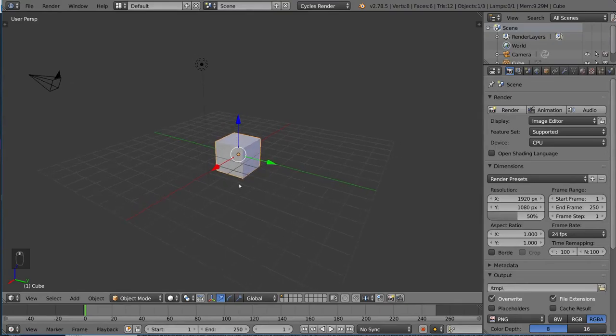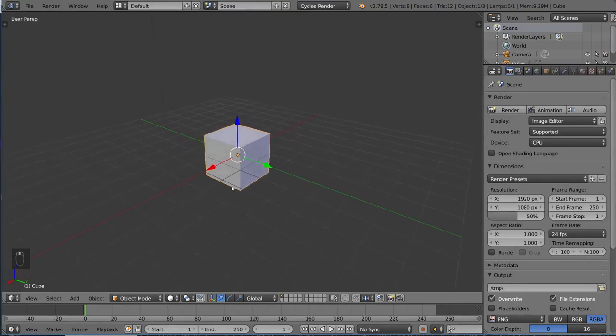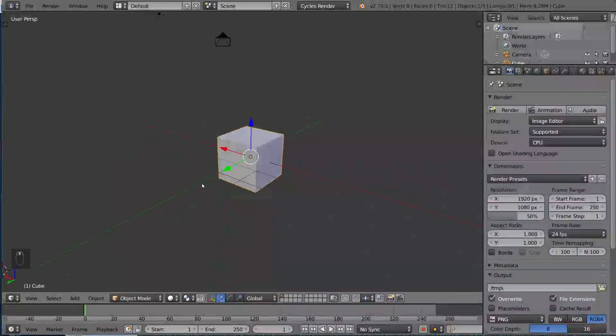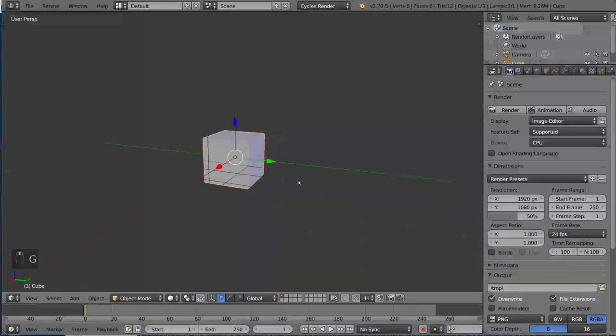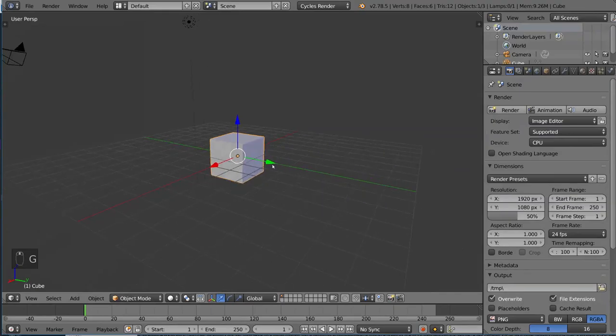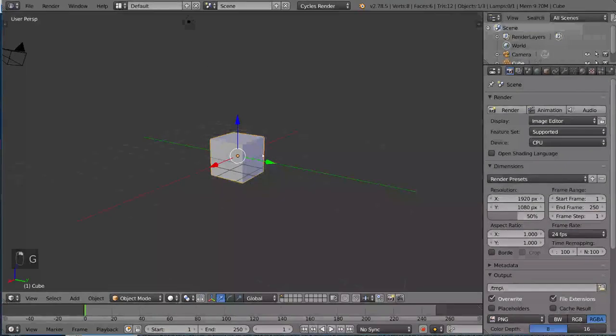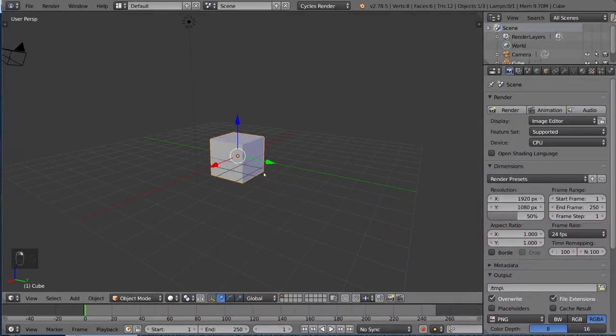So, when you're in edit mode, that's when you do the modeling. This object cannot be deformed through manipulating the vertices when you're in object mode.